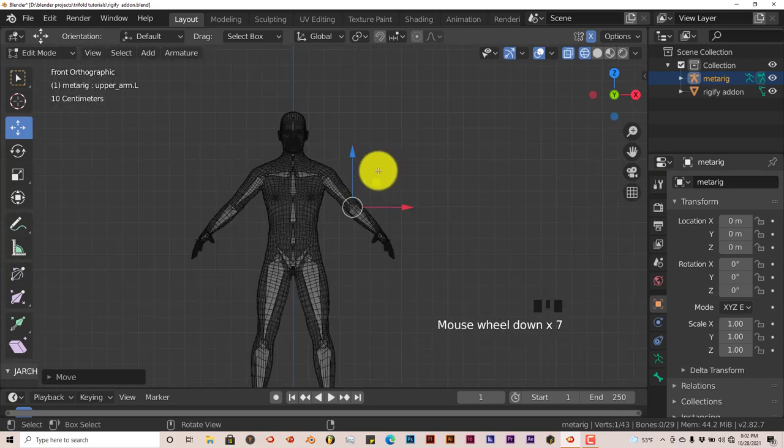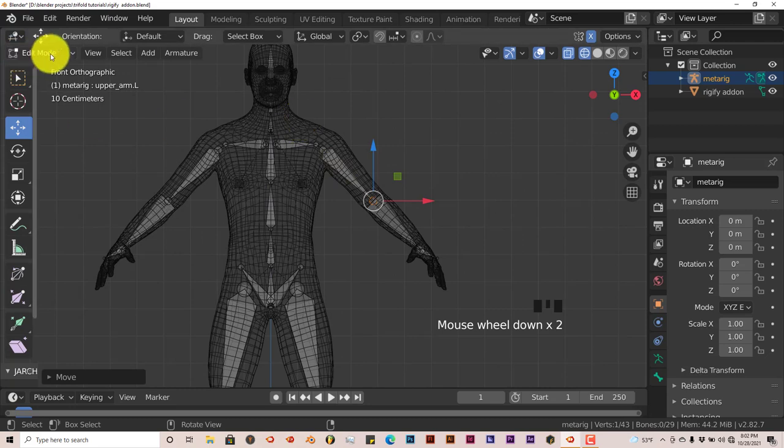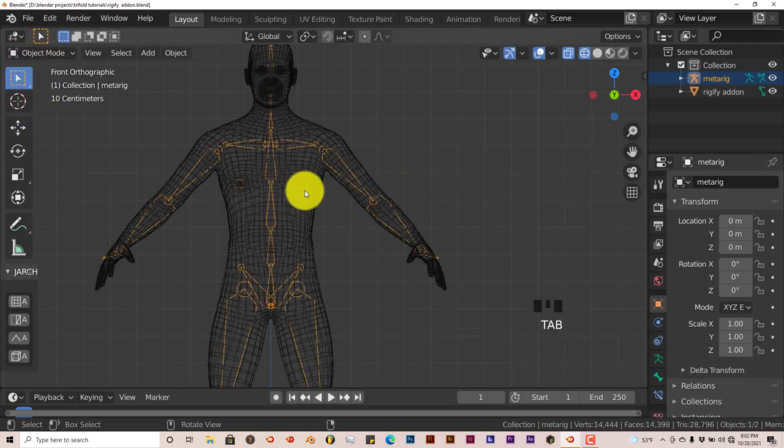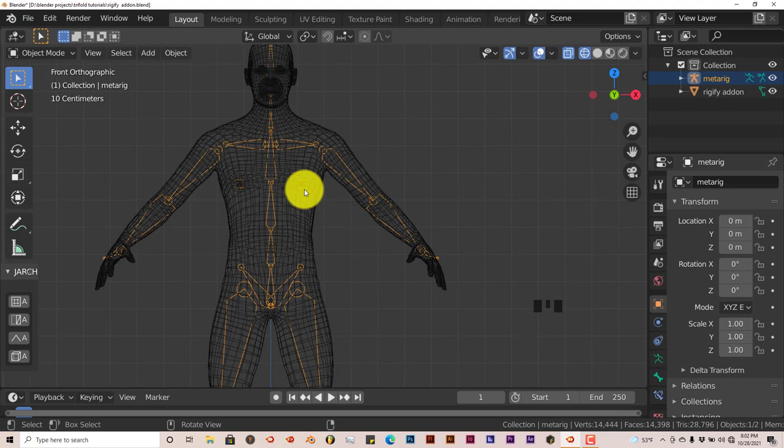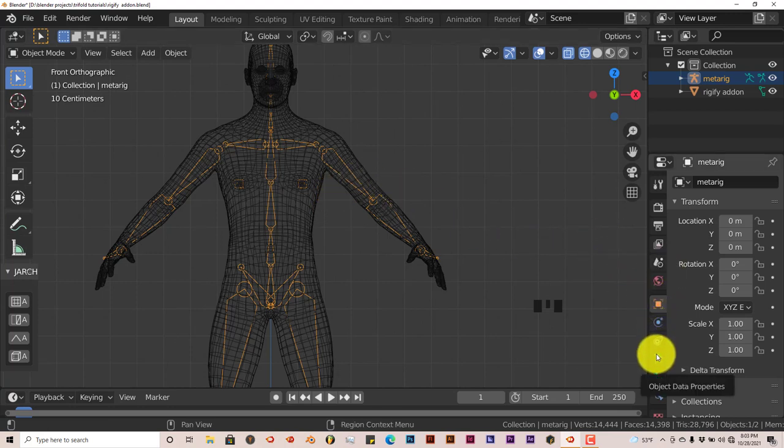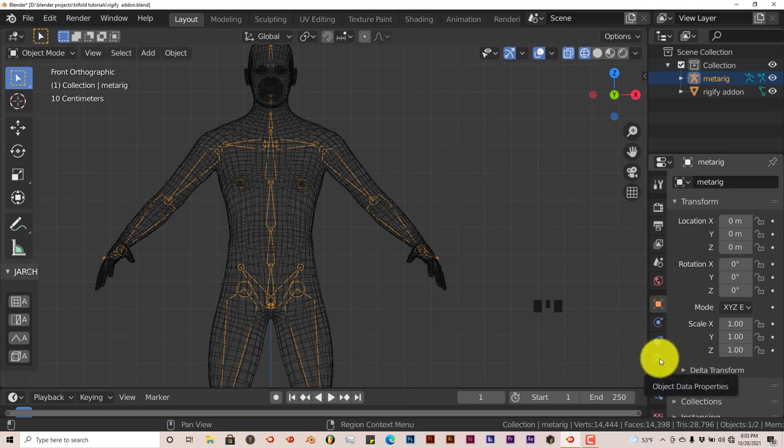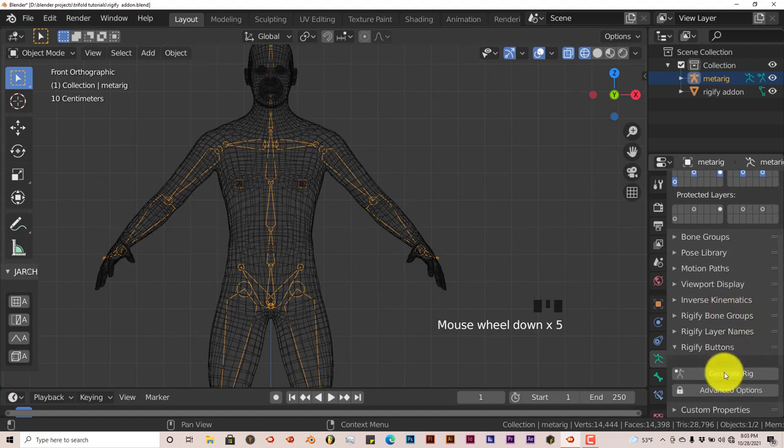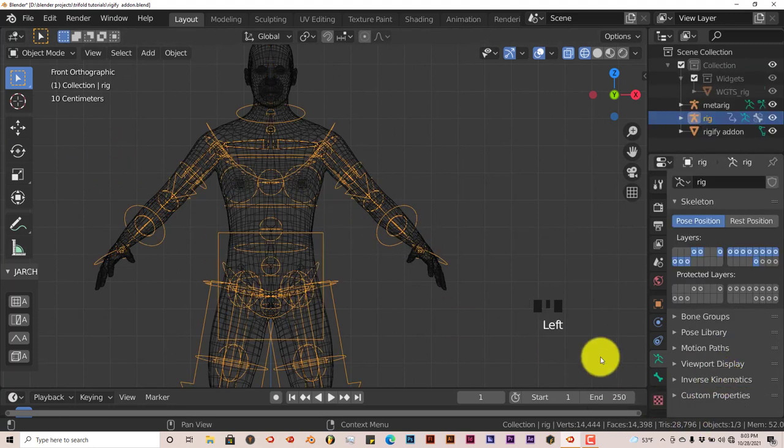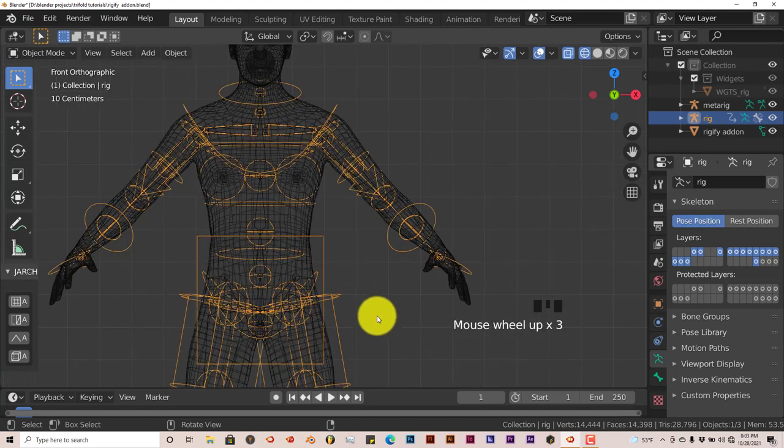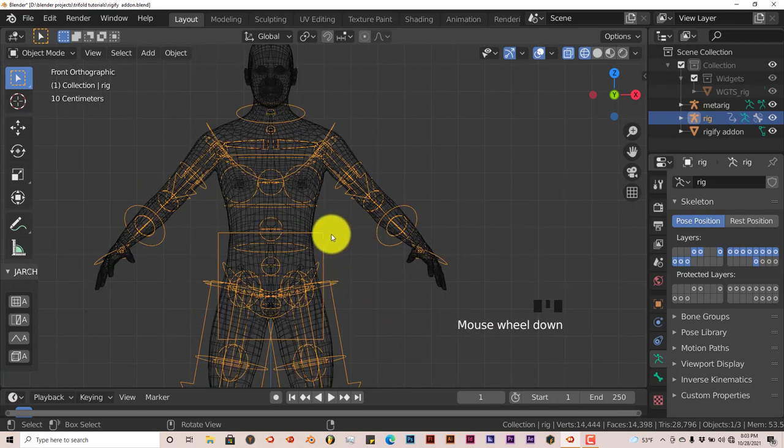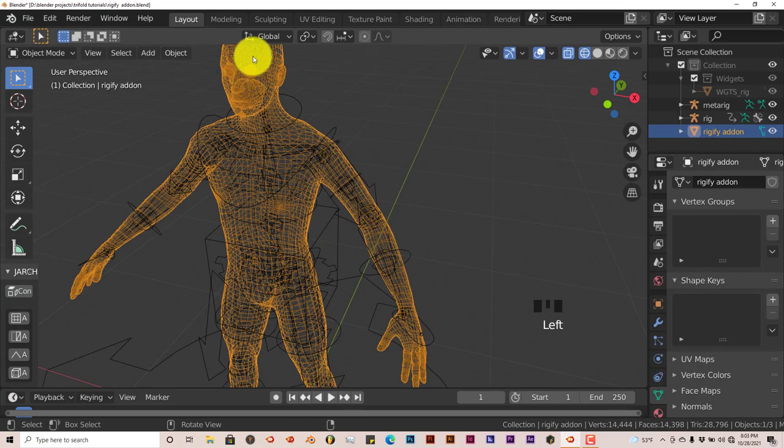Once you're satisfied with the way it looks, get out of edit mode by pressing Tab again. Now you're back in object mode. The cool thing with Rigify is that it automatically creates bone shapes for you. Go to the icon on the left of the user interface and click on this icon of the stick figure running. You're going to see here it says generate rig. Let's click on that and it automatically does it.